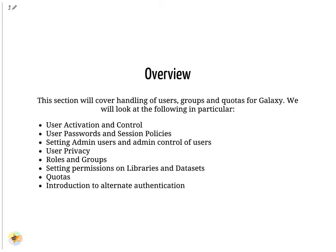Users, Groups, and Quotas. There are a large number of topics related to users, groups, and quotas. As an admin you have lots of control over this. Most of the configuration lives in the galaxy.yml file. Some of the configuration must be done in the UI.